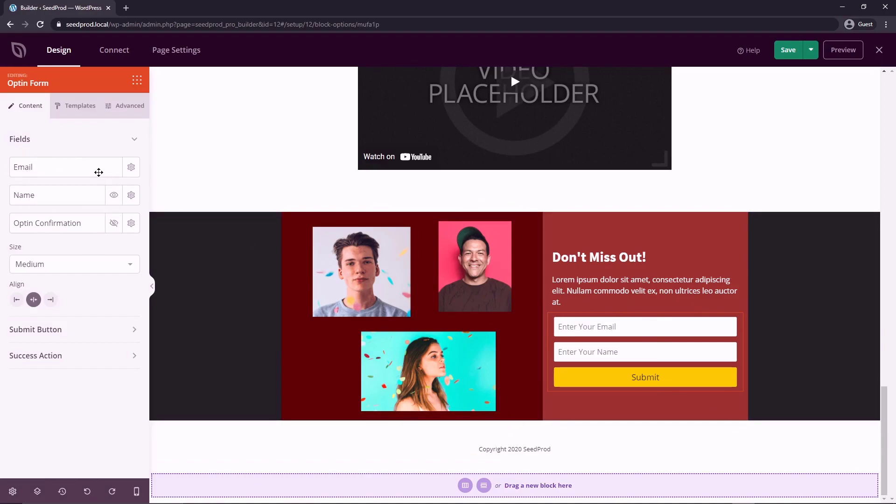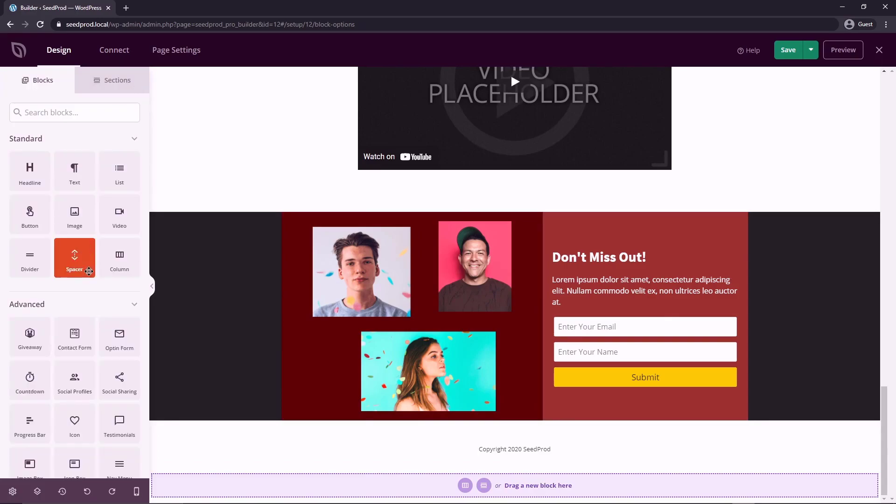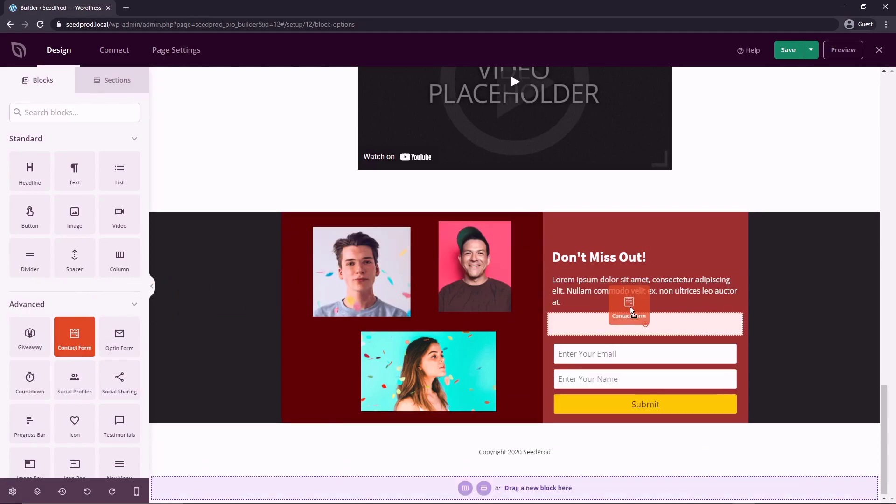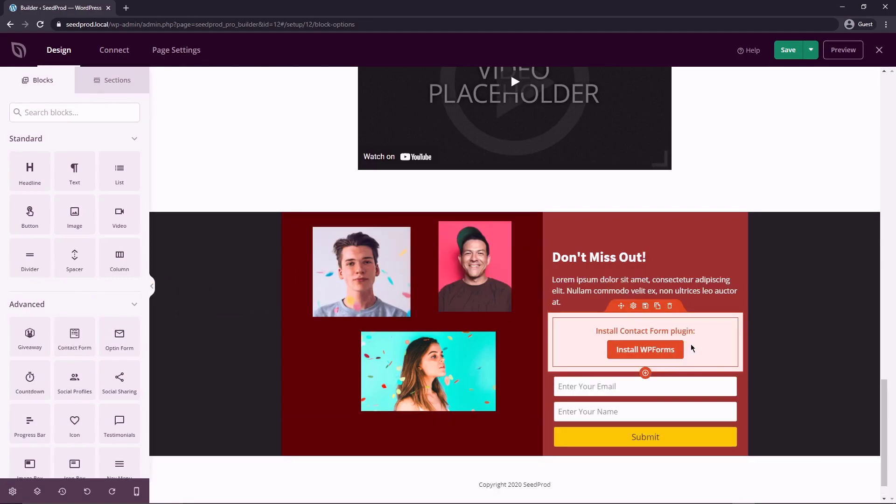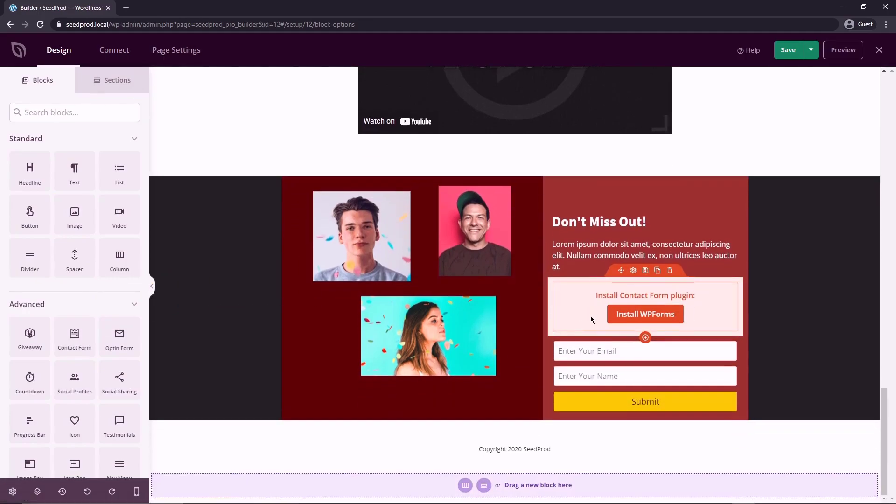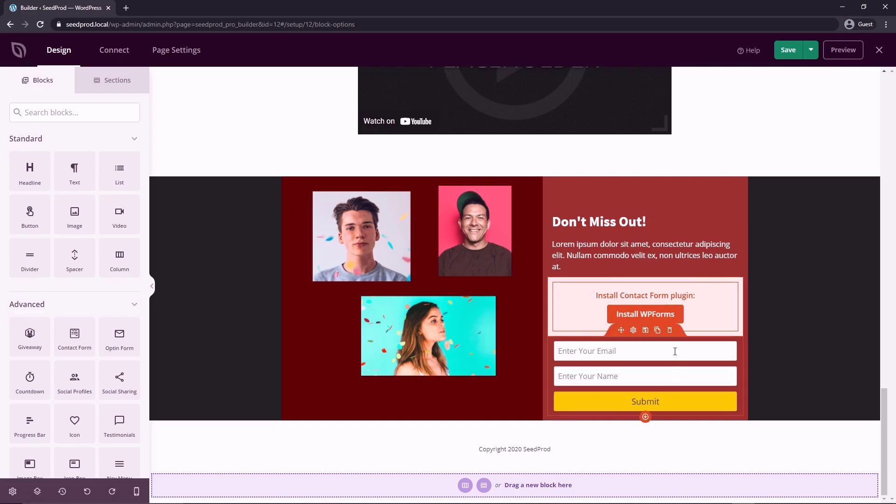You could collect it through your opt-in form here, and this will collect their email and their name. And maybe this is all you need to have them to sign up to your webinar. And another option would be to use the contact form. So if I drag this over here, you can see it's going to ask you to install contact form plugin, which is WP Forms, which works great with SeedProd and we highly recommend that you do consider using it.